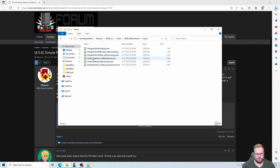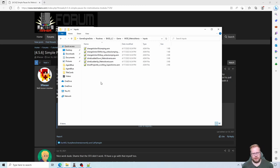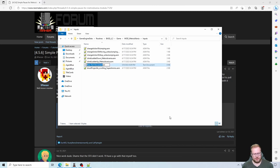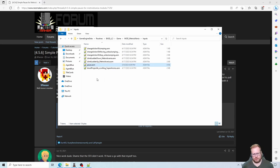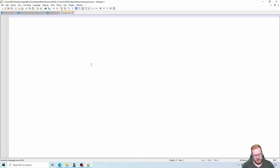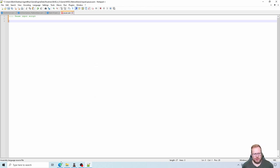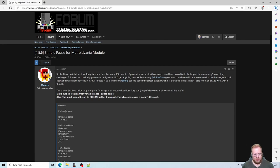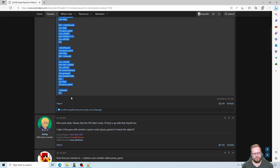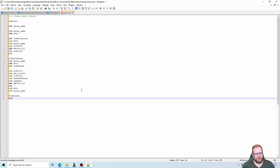I'll right-click, choose New, Text Document, and give it a simple name — I'll call it 'pause.' I'll remove the .txt extension and write .asm instead, then open it in Notepad++. I'll write a comment — 'pause input script' — then copy the code block from the tutorial, paste it into the pause input script, and save.